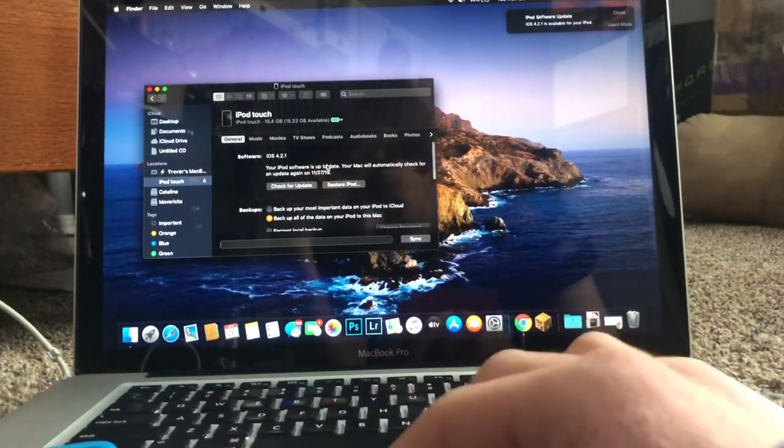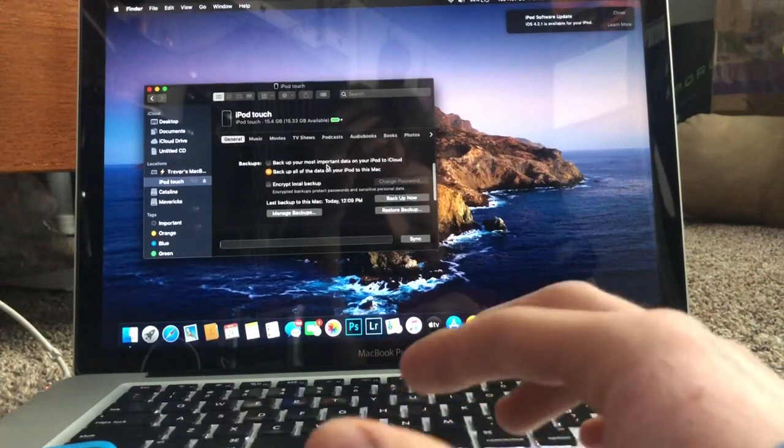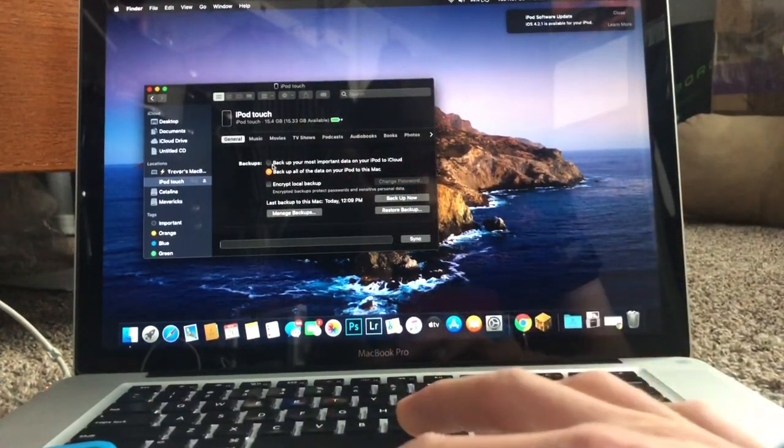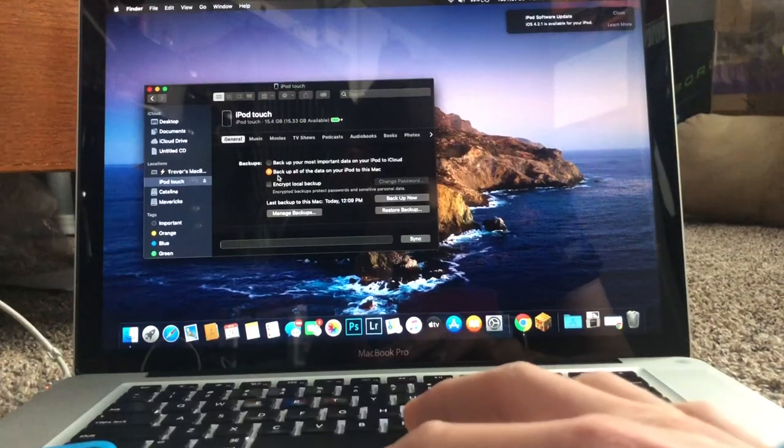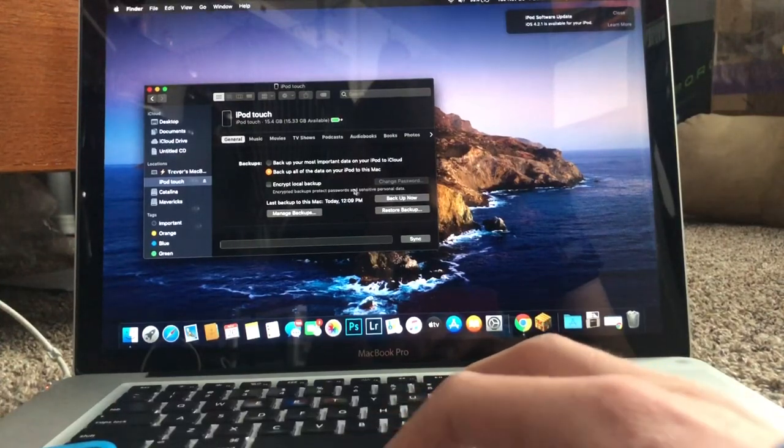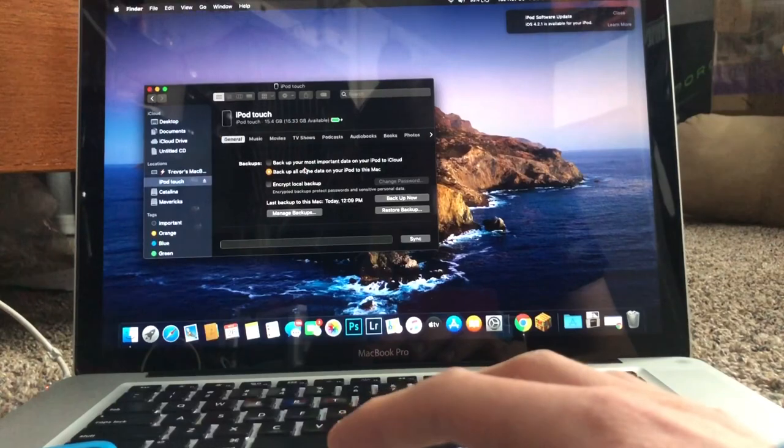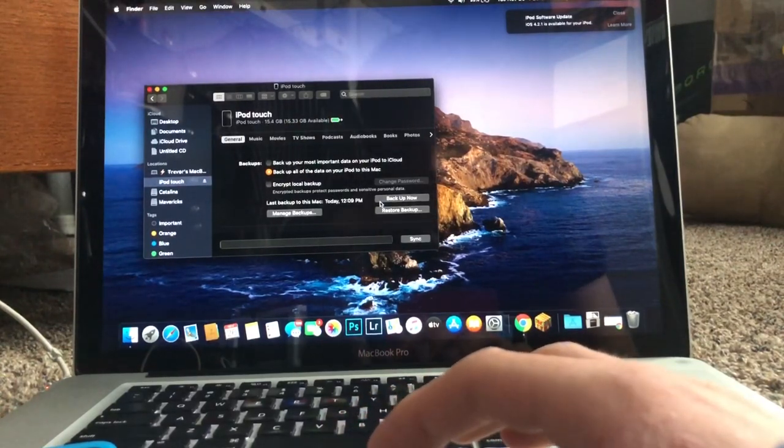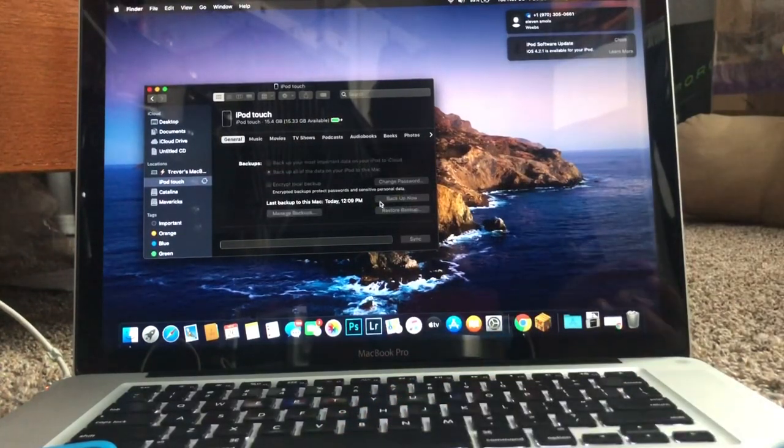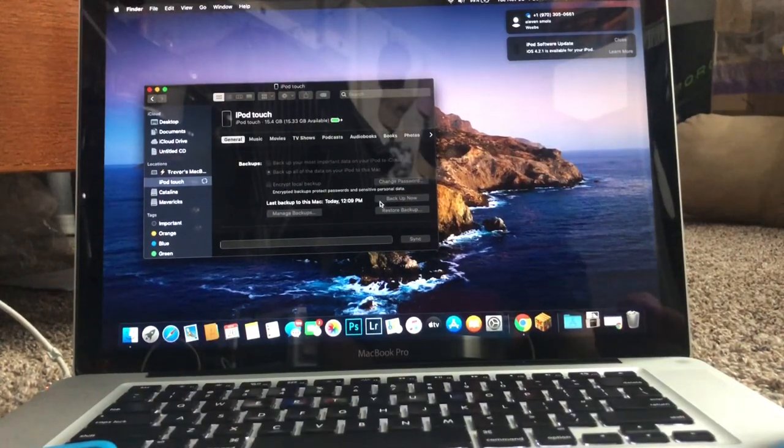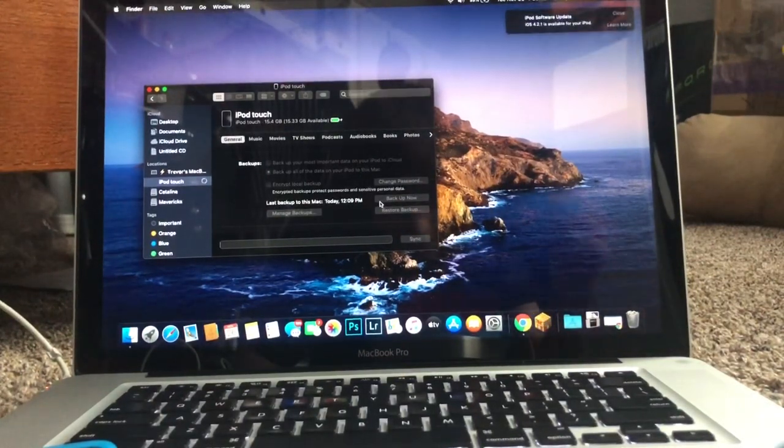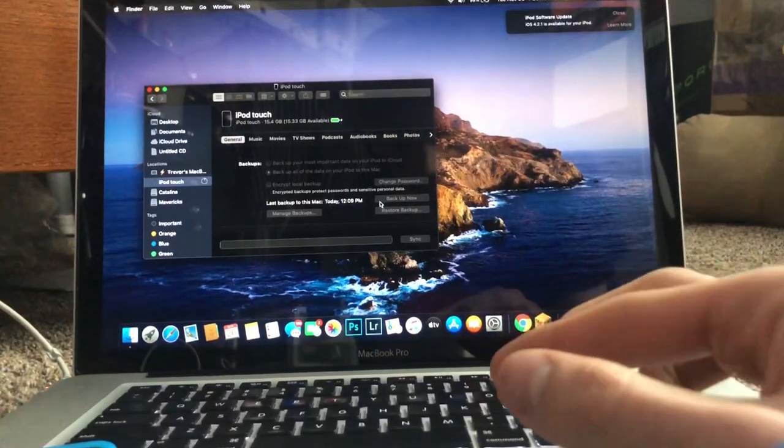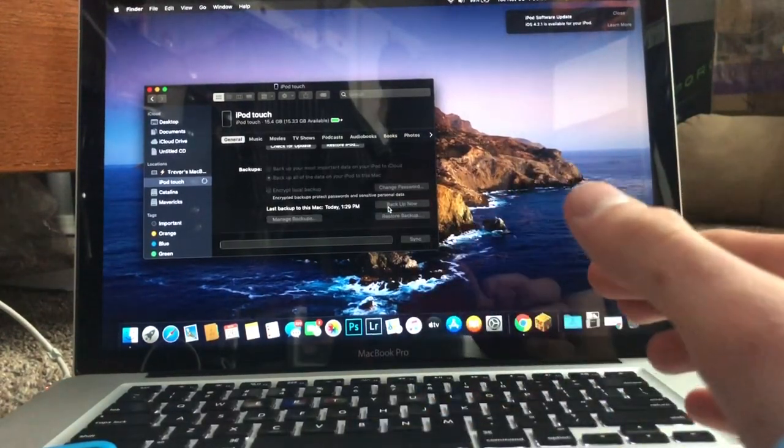And first of all, what you're going to want to do is back up your data. So right here, back up all the data on your iPod. And basically what this is going to do, it will save all of your data to your computer, just in case something happens. And you can restore from that in case. So you're going to click backup now.